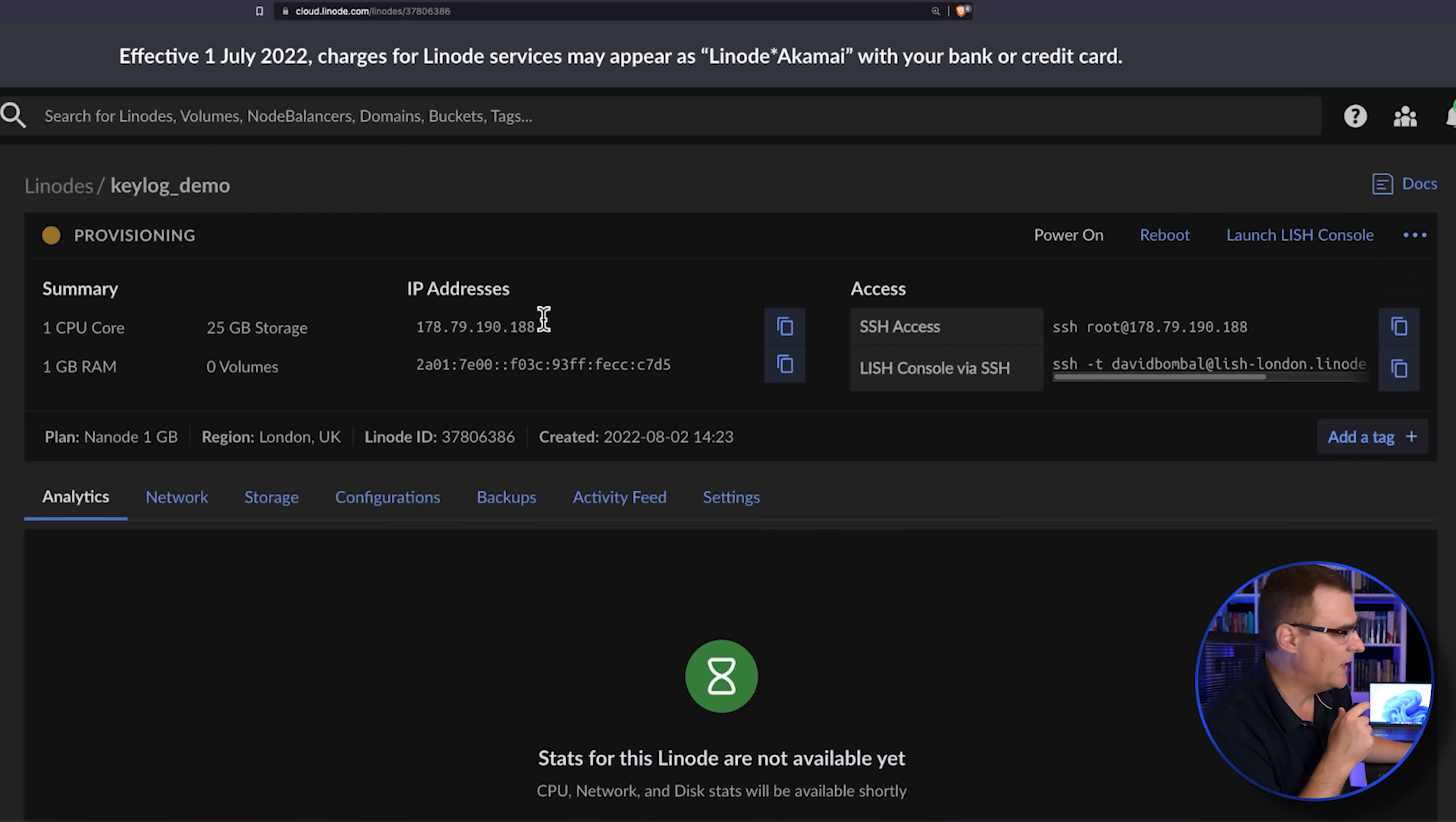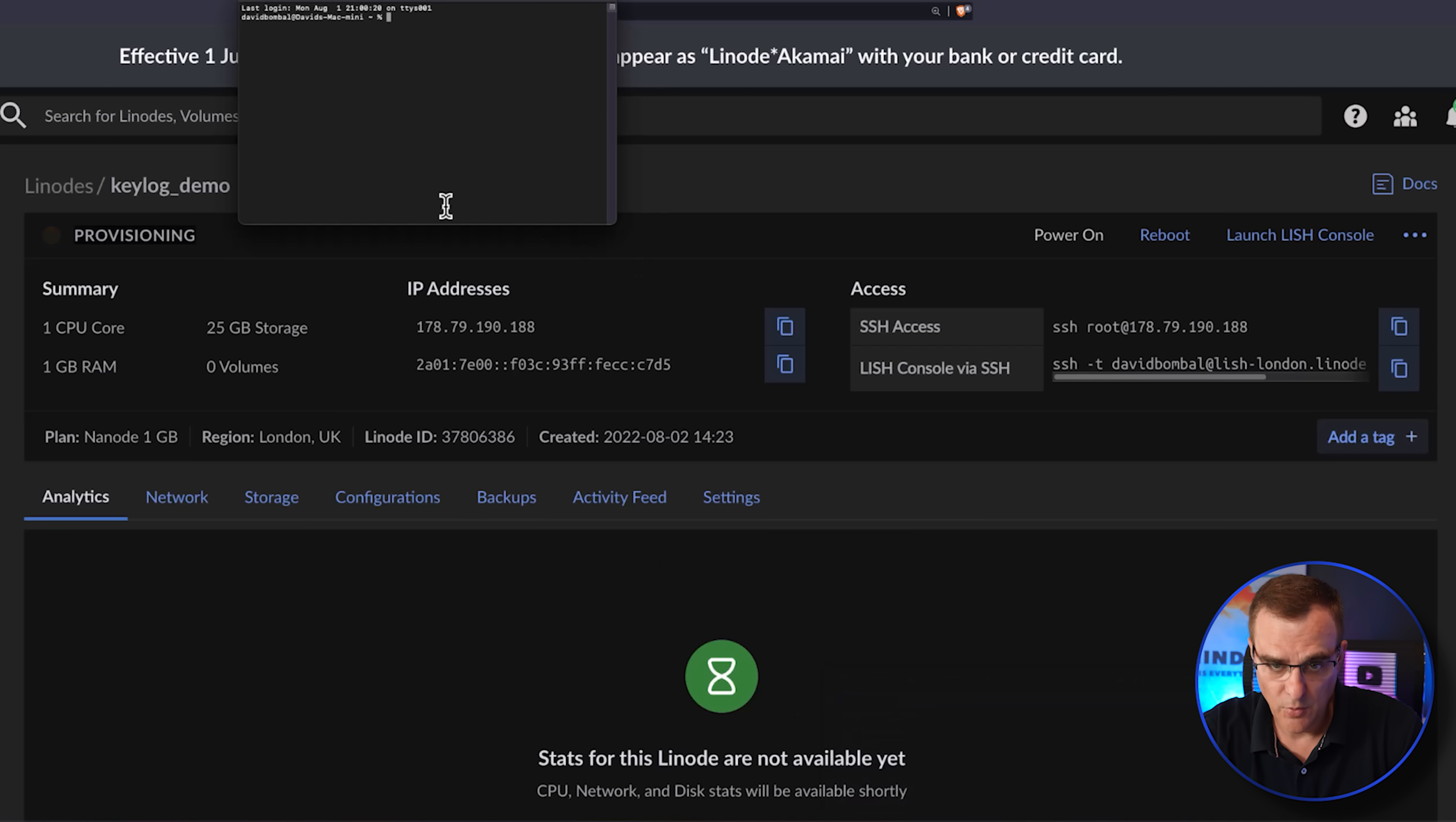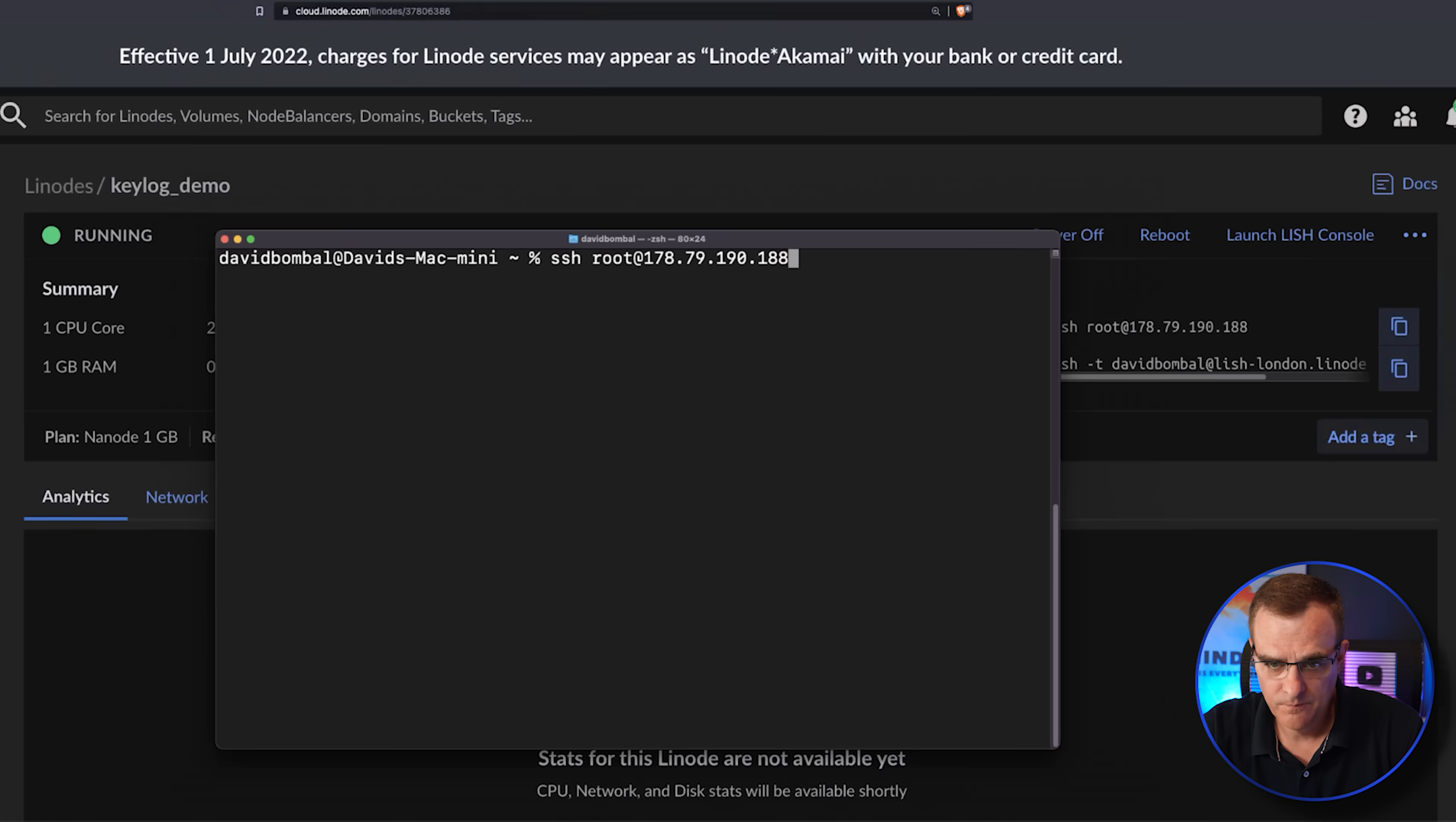We just need to wait now for that server to start and then I'll be able to SSH to the server. So what I'll do is open up a new terminal on my Mac, and I'll paste that command in. As you can see, the server is now running. So I should be able to SSH to it and log in.